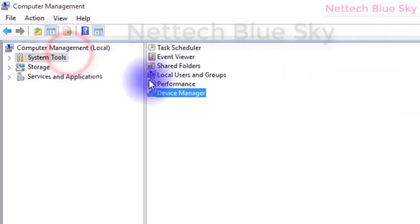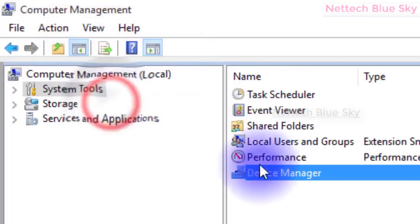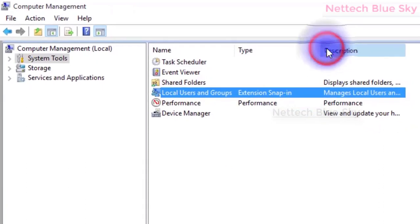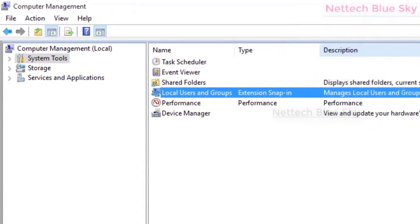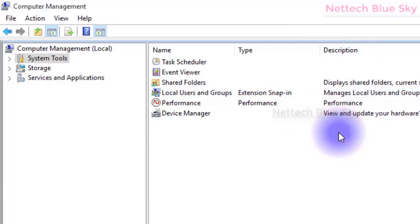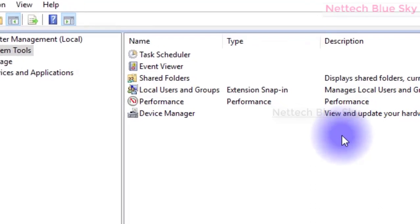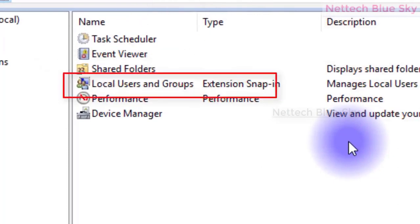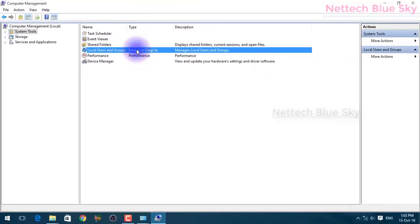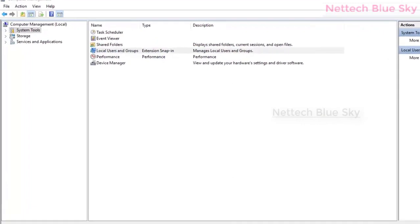First, click on the arrow to expand Local Users and Groups and open Users and Groups. What is Users and Groups? You can manage your systems, manage your users and groups, create users, create groups, with different types of options available in your computer.